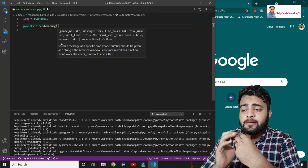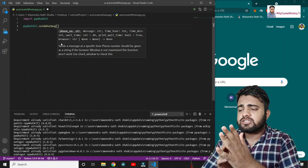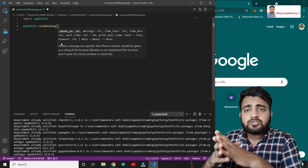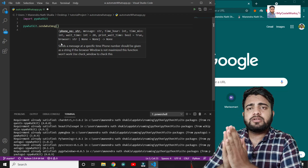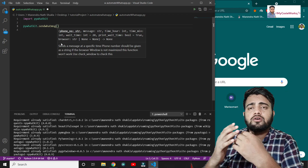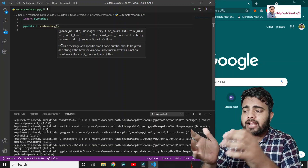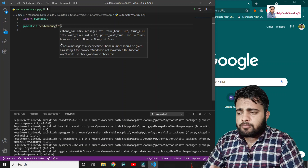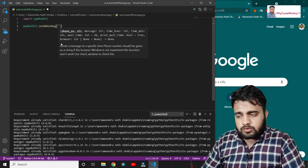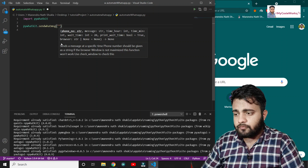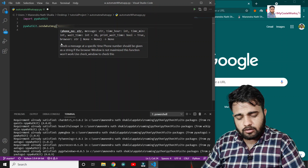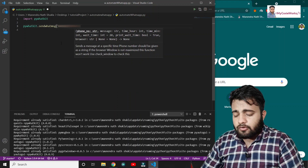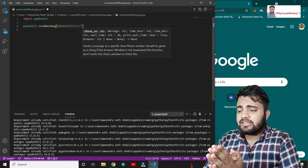We can also specify a browser, but we'll focus on the three main parameters. The first one is the phone number - the receiver's phone number, the person to whom you want to send the message. Enter it with the country code. I'm putting my own number for demo purposes.